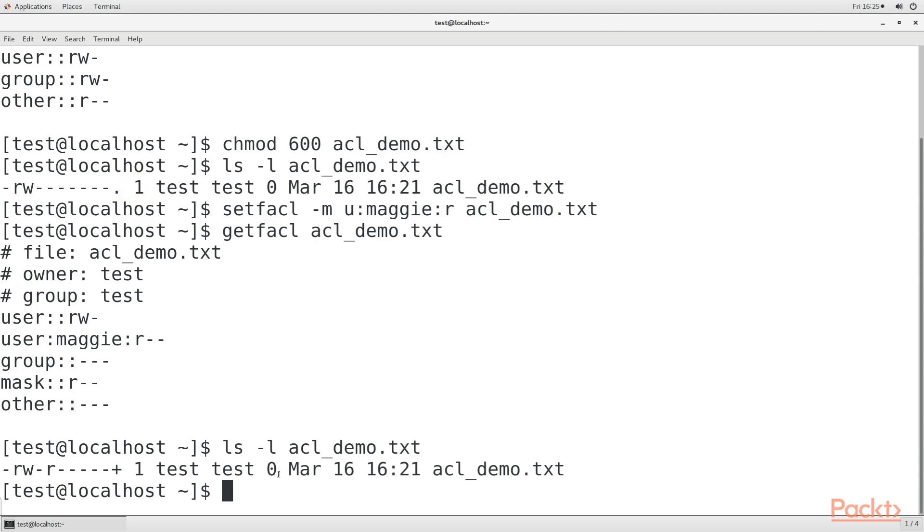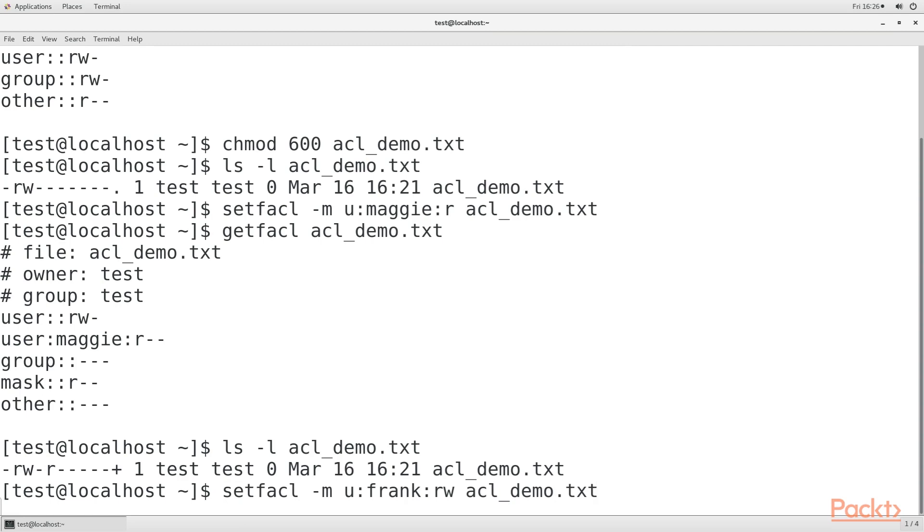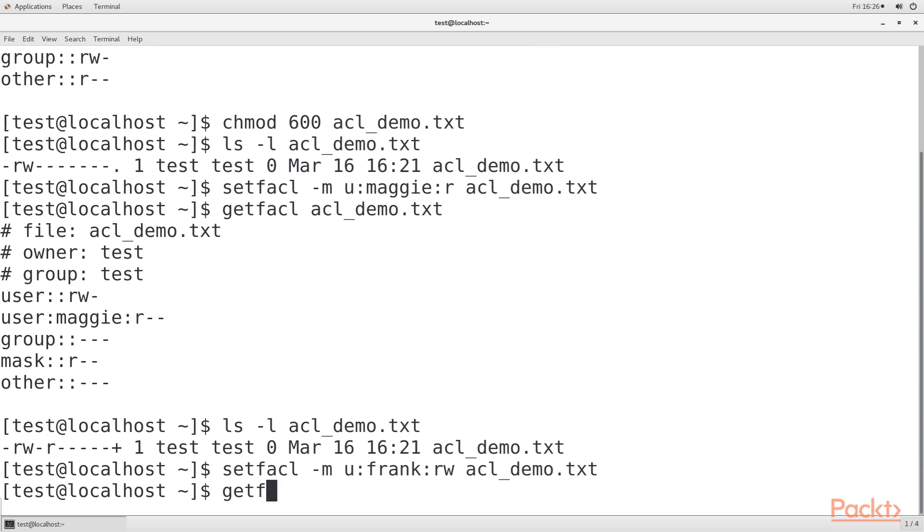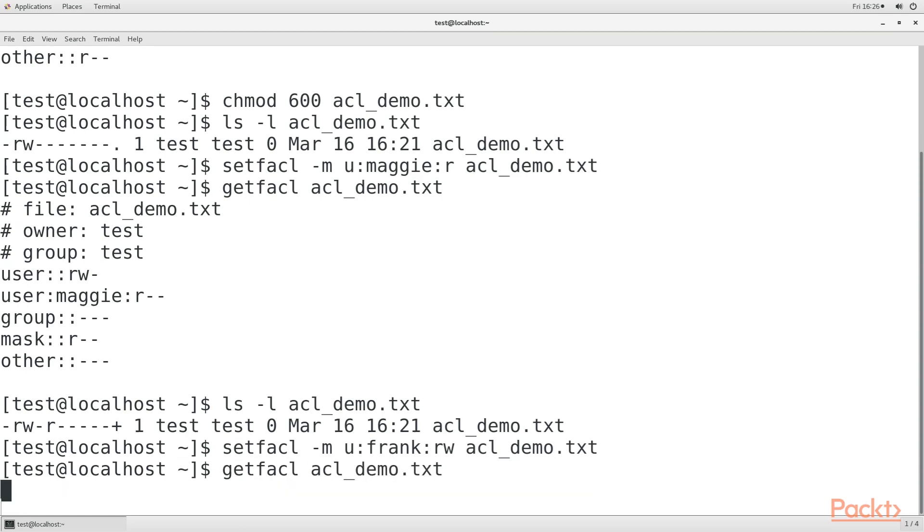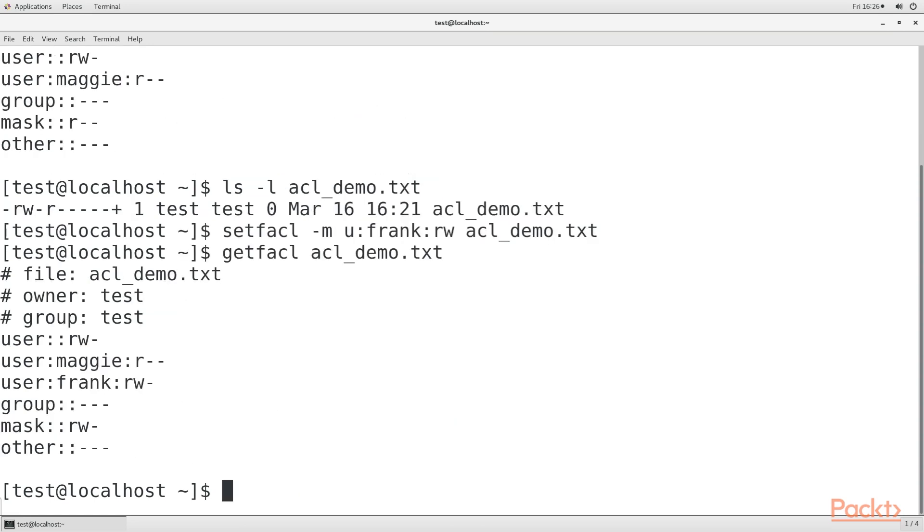To take this a step further, let's say that I want Frank to have read-write access to this file, so I write this code and check the permissions. As you can see, we can have two or more different ACLs assigned to the same file.